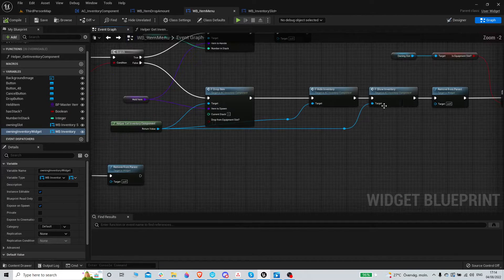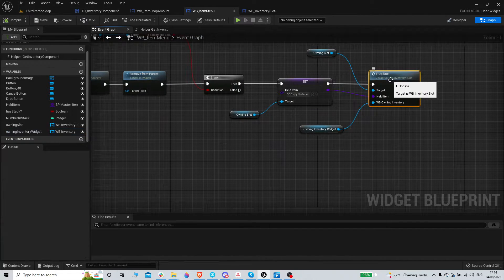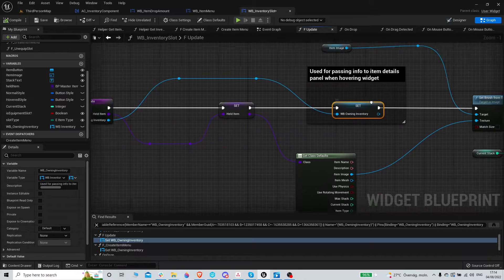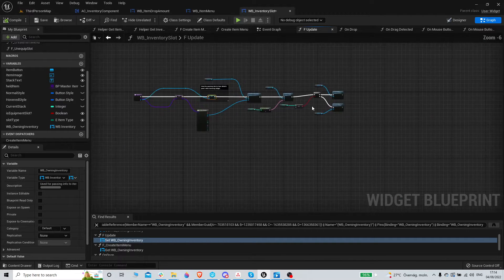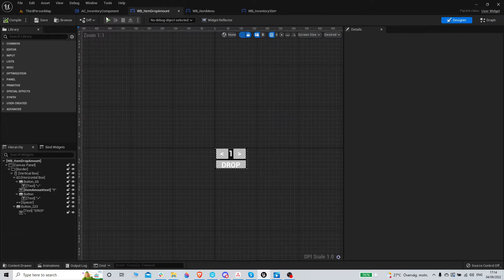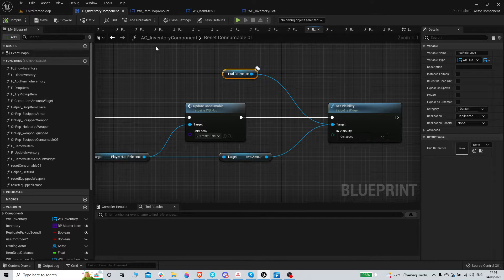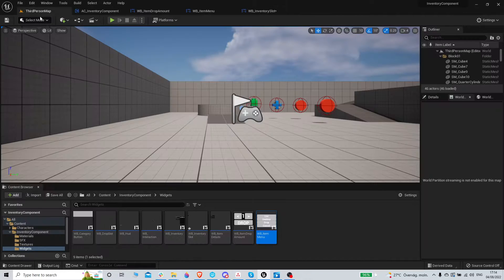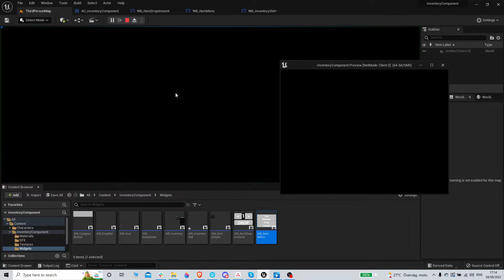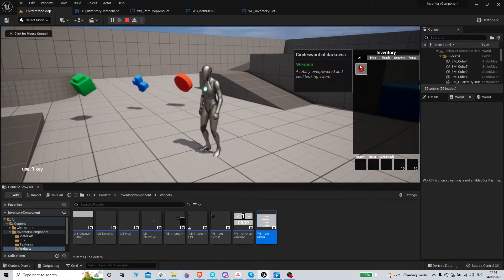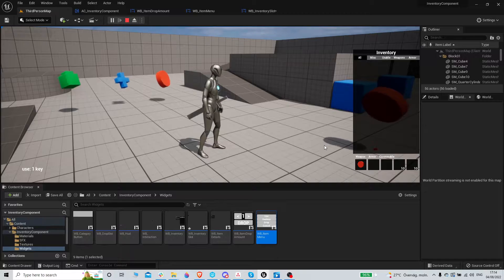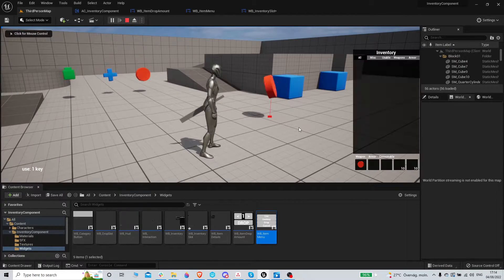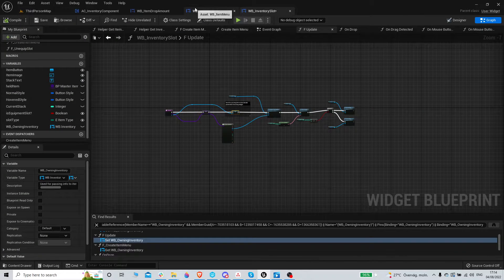And now when we create this menu, so we need to go to the inventory slot. And it's on right click, on mouse button down, right mouse button true. We create the item menu here. When we create the item menu, we can actually get this one, the owning slot. Instance is editable, expose on spawn. And pass it through, we can just do self. Didn't work.